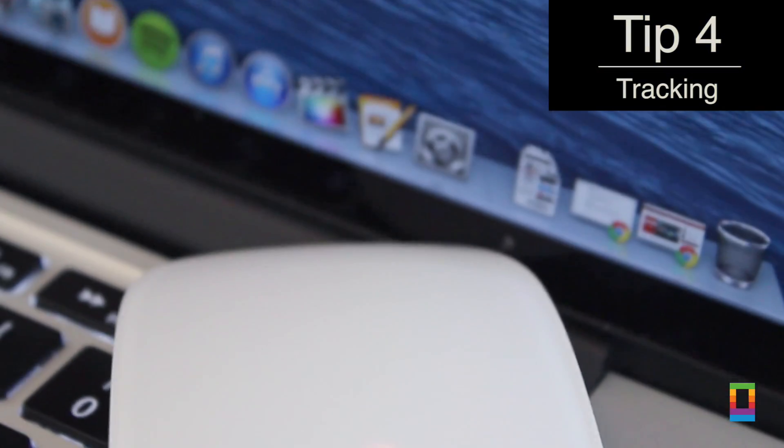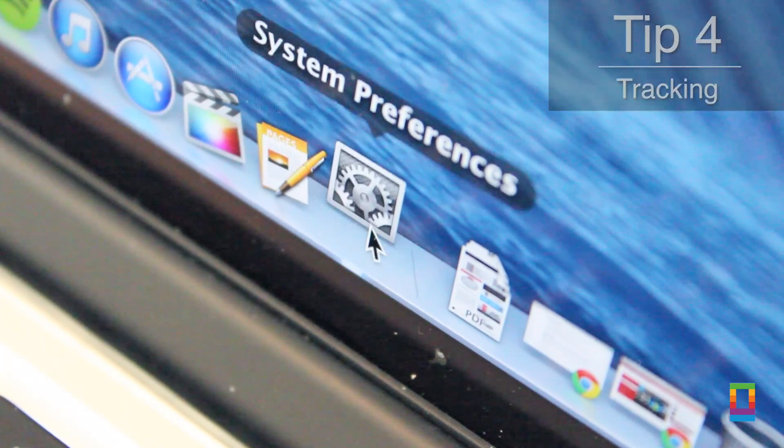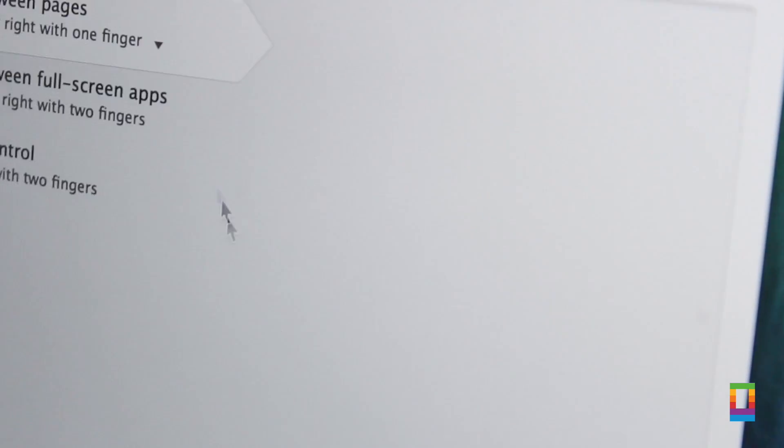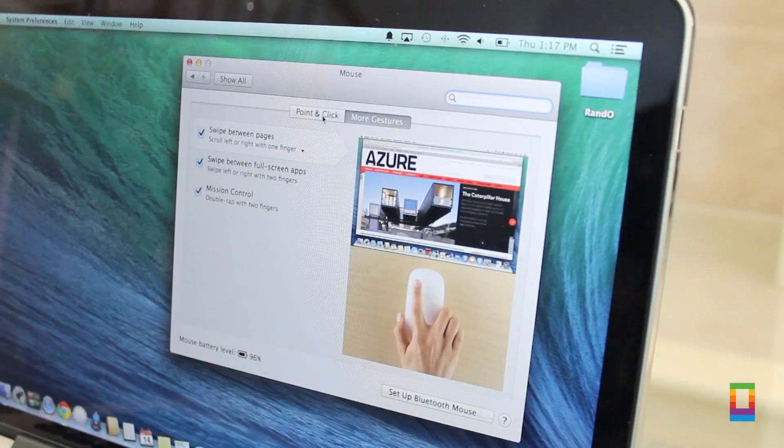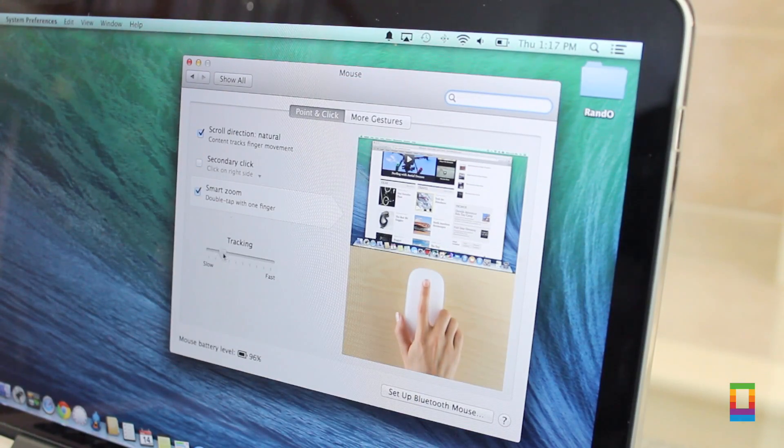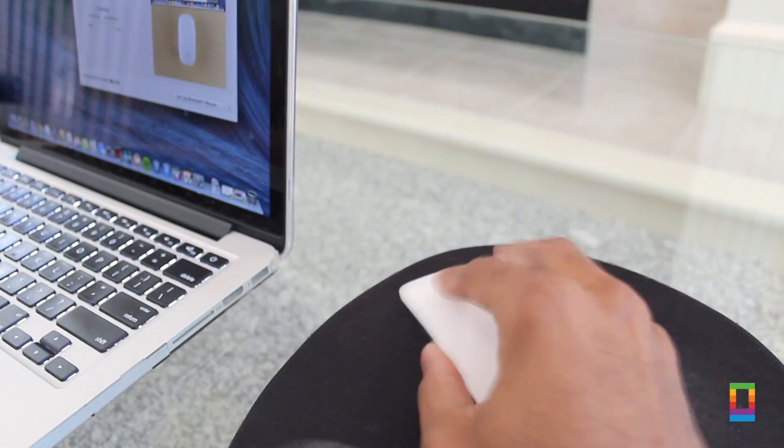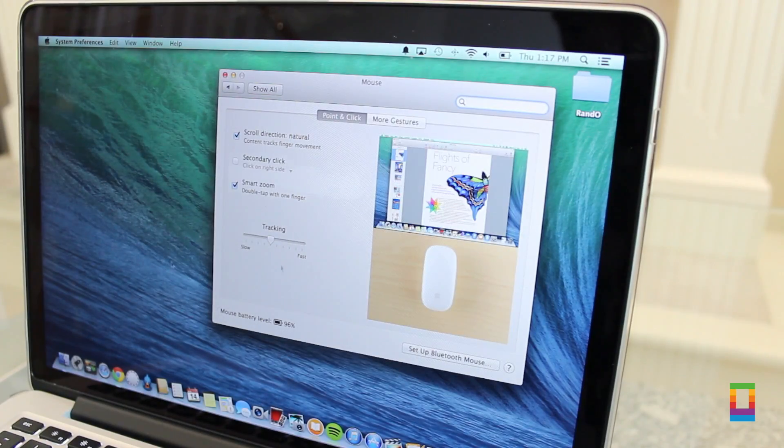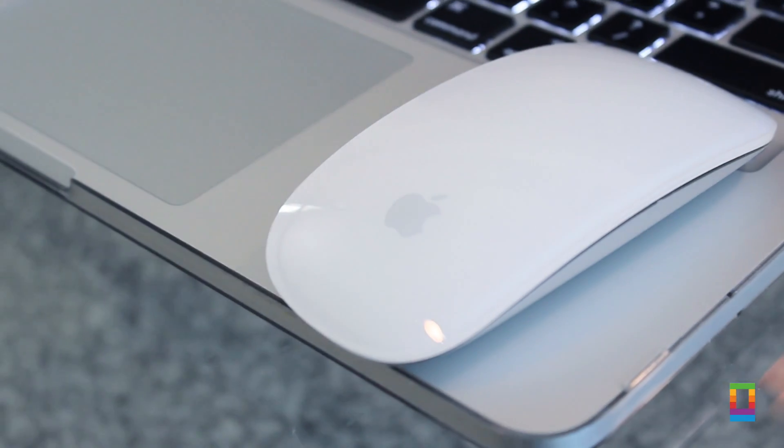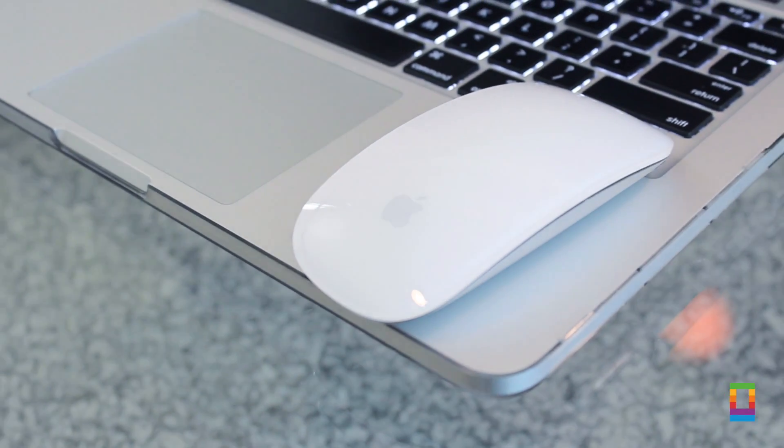Now different people use their mice different ways. Some like them to move fast and some like them moving slowly. Either way you like, by accessing the mouse tab under system preferences, you can drag the tracking speed of your Magic Mouse to whatever speed you like. Change it how you want in just seconds.